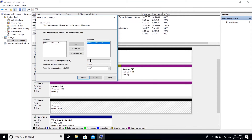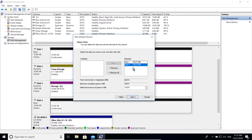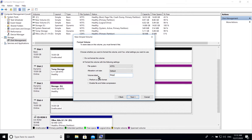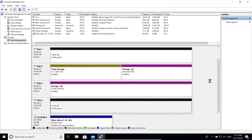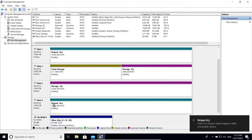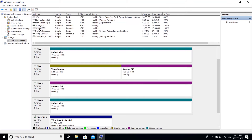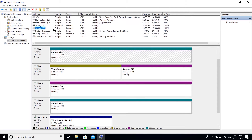Let's quickly create one. Please note that the available disk you choose can have more but not less space than your selected disk. There you go — here is our new striped volume, or RAID 0.